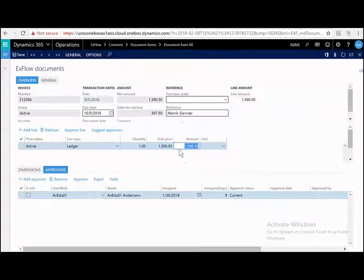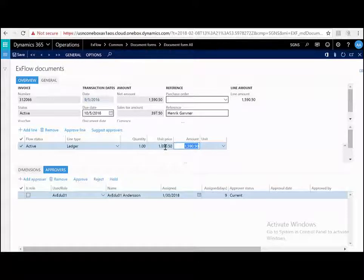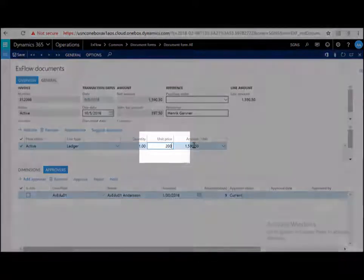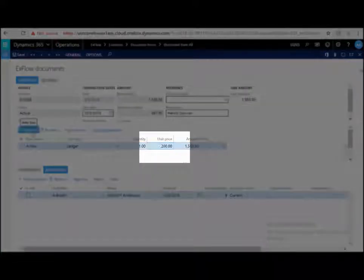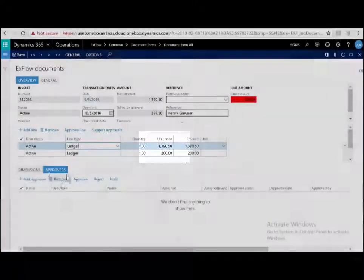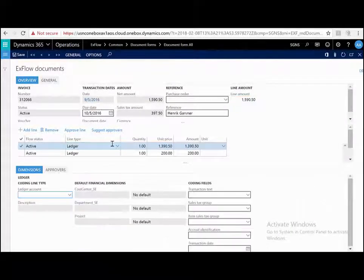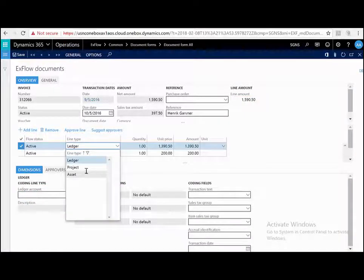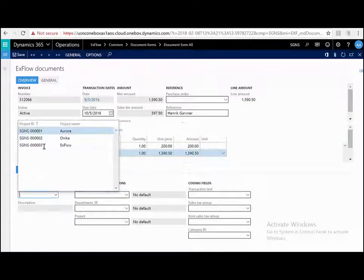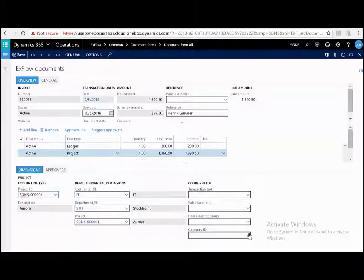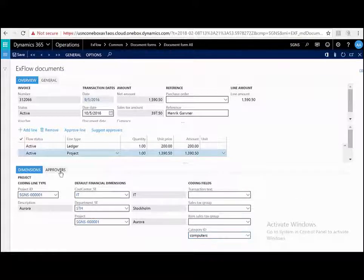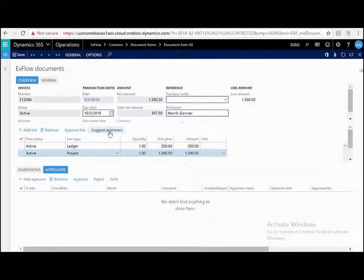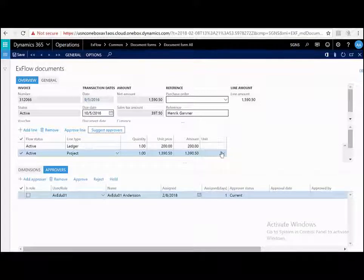As an example, let me split this line into multiple lines. I'm going to change the price. For example, I want this one to be 200 and I'm going to say add a line. ExFlow automatically calculates the difference which saves you time. I can then code this line and let's say it's a type of project instead of ledger. I'm going to choose the project and then I'm going to choose a project category. For this line now, it has no approver so I can suggest approvers and based on the setup in the background, it's going to suggest an approver for me.